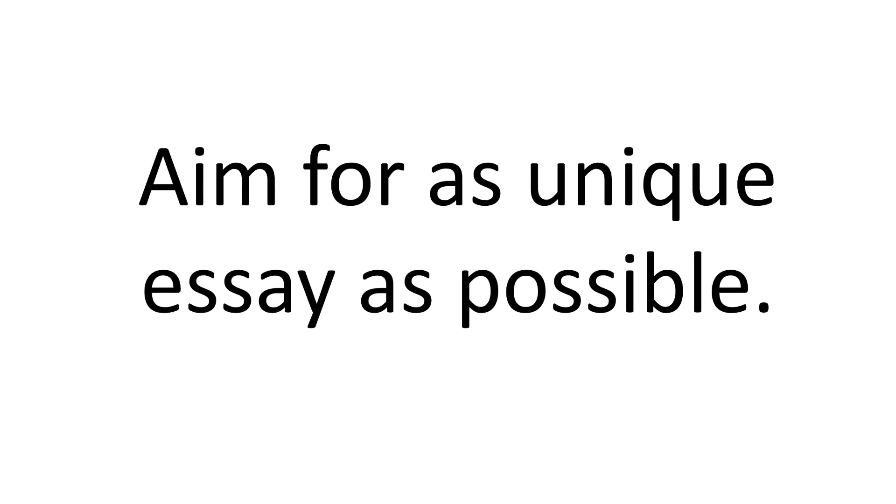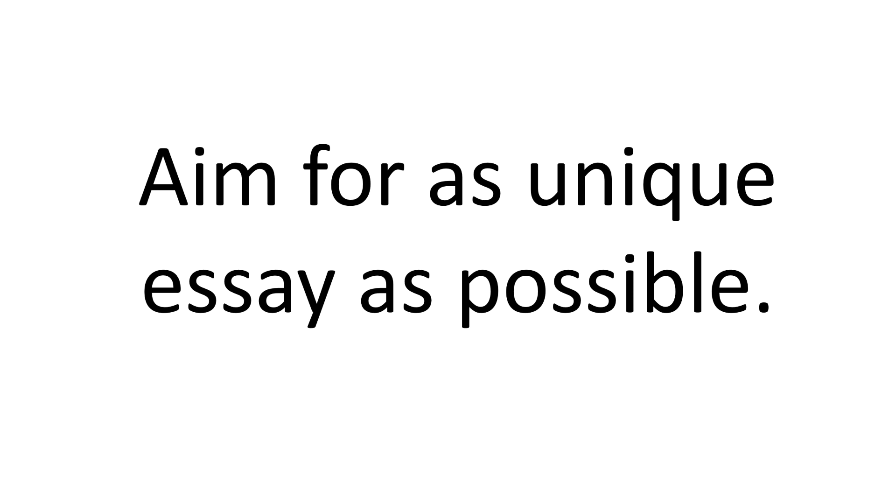The last suggestion I have for you is that you should aim to write an essay which is as unique as possible. Not just because the software might penalize you if your essay is not unique - I don't think it does that - but if you write a unique essay, you're able to address the essay prompt much more efficiently.